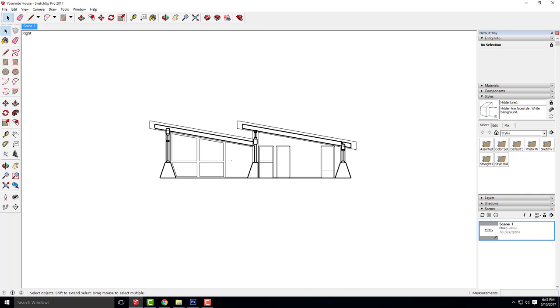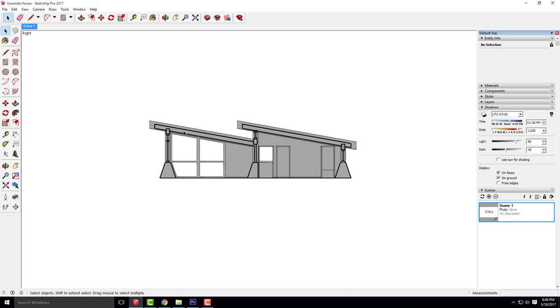I'll call this Yosemite House hidden line and click export. Next I'm going to do shadows. I'll go over to shadows and turn the shadows on.